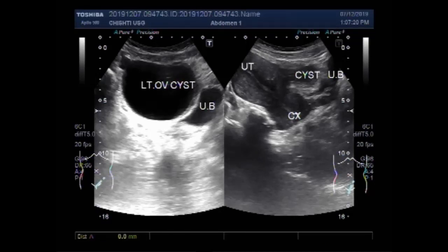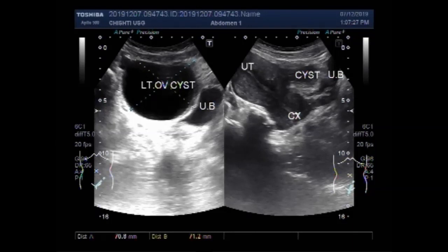You can see the measurement of this ovarian cyst — it measures about 7.1 centimeters by 7.1 centimeters, around oval in shape. Thanks for watching.